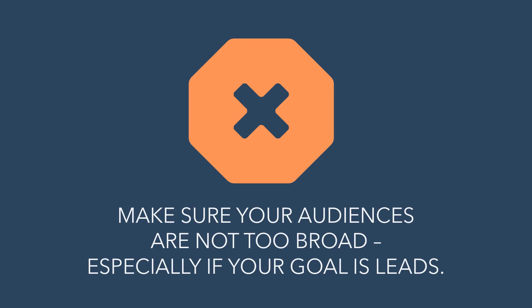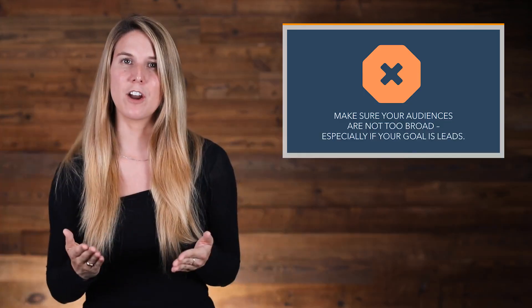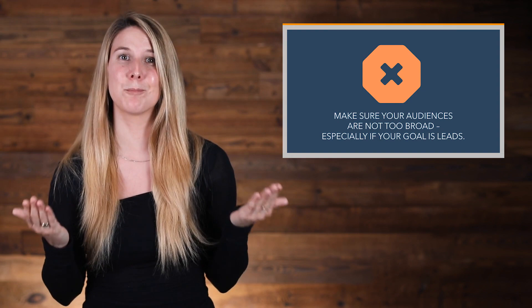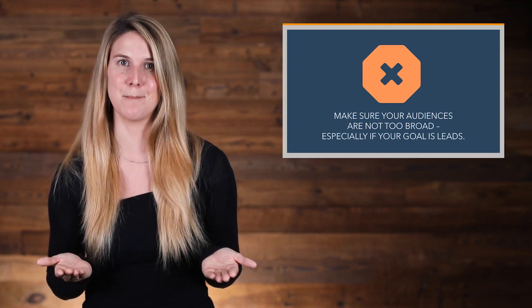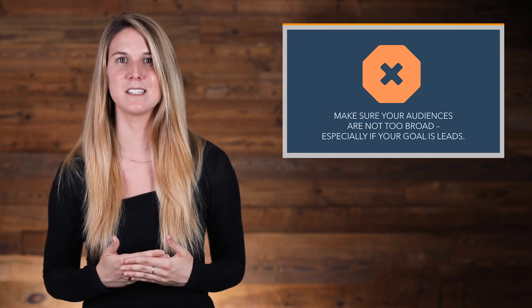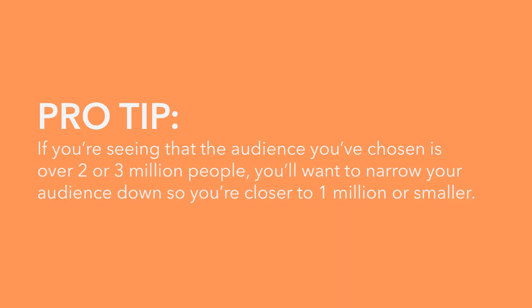As you're creating these audiences, it's really important to make sure that your audiences are not too broad, especially if your goal is leads. Broad audiences are best for large-scale brand awareness campaigns, not lead-gen campaigns. If you're seeing that the audience you've chosen is over 2 or 3 million people, you're going to want to narrow your audience down so that you're closer to 1 million tops or smaller.